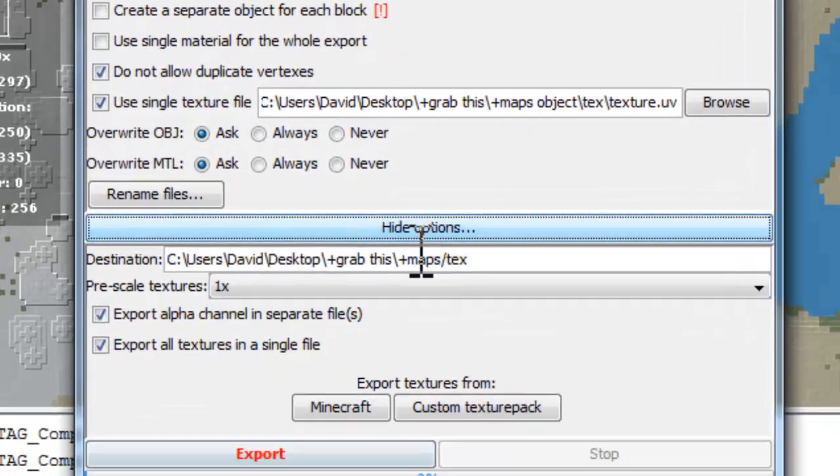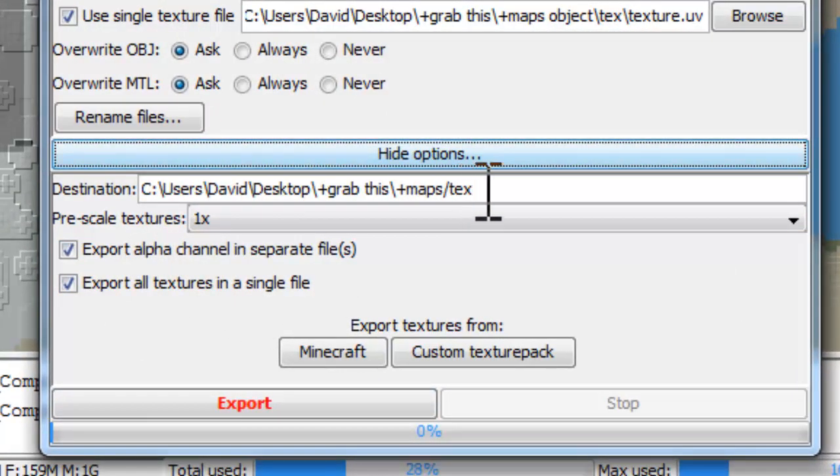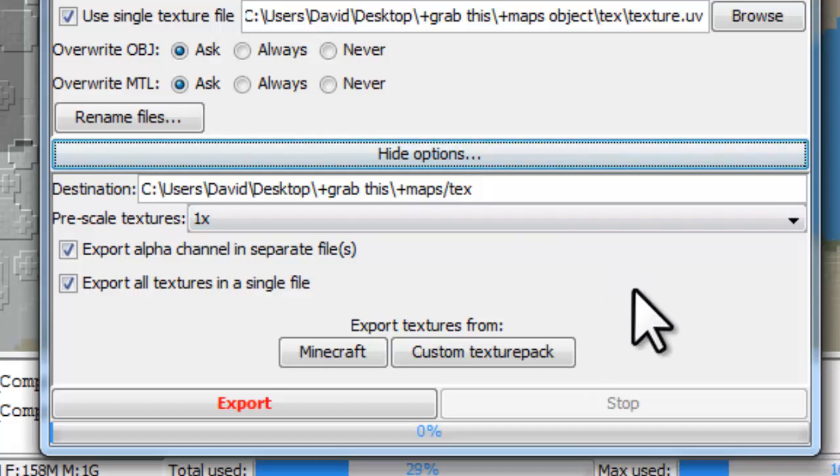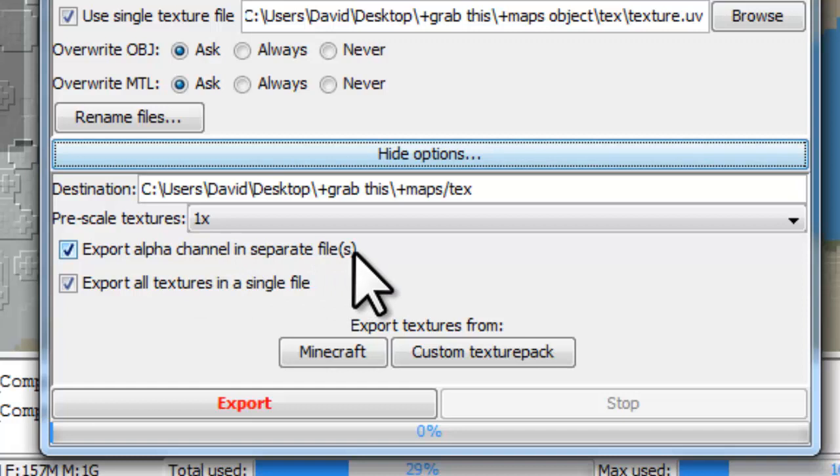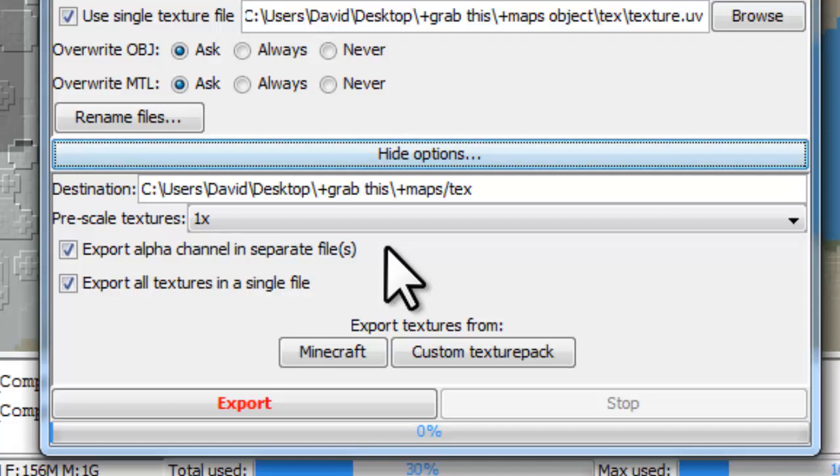Now if we look in the texture options, it is going to create a text folder in that folder when we export. I'm going to export the alpha channel as a separate file. Although this wasn't necessary, it might be useful to have that because we could modify that to create effects in the material.